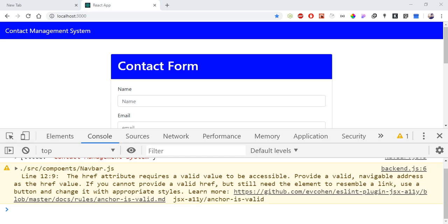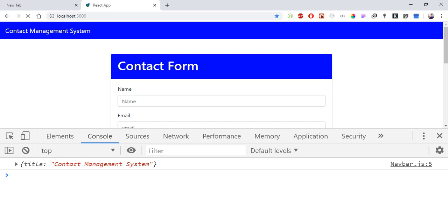Now do not worry — in the console you can see the React component with name, email, and phone fields, initially empty.